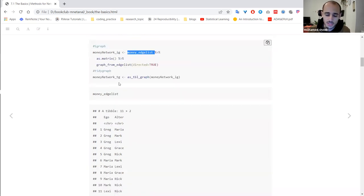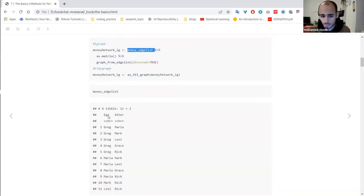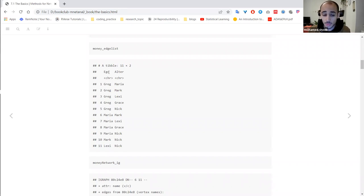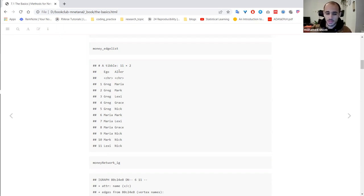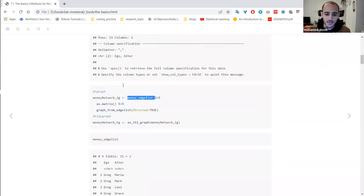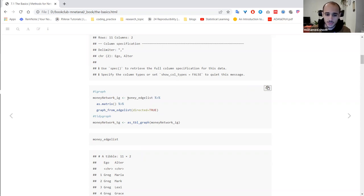This network is directed, so the first column is the source and the second column is the receiver. When visualizing, you'll have an edge represented as an arrow connecting the source — in this case Greg — to the receiver Maria. An edge list is not a network object, so we need to convert it to one to make visualization easier.